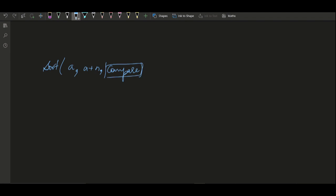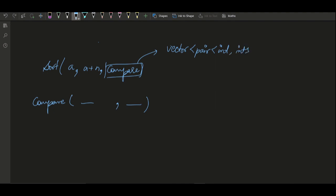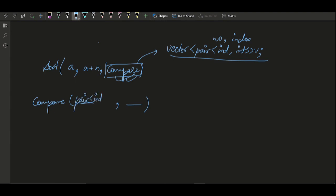Since the problem also requires sorting by index when set bit counts are equal, the first step is to make a vector of pair of type int, int that stores the number and its index. We then sort this vector and pass a custom comparator. The comparator takes two parameters — pair of int, int, let's say a and b.